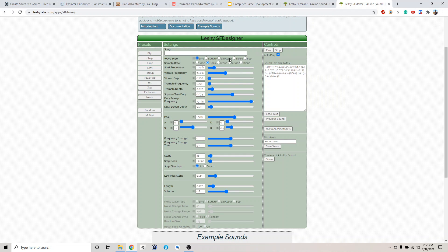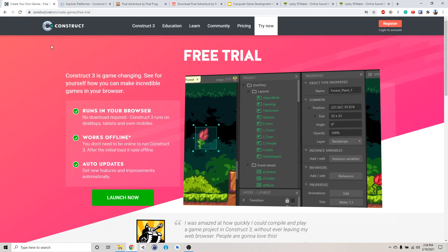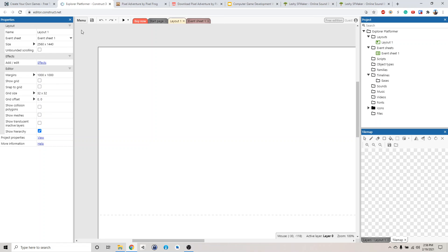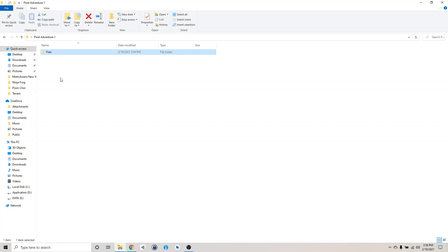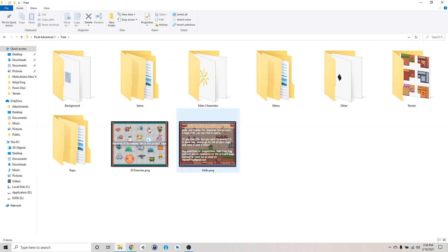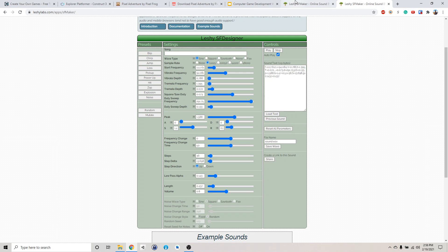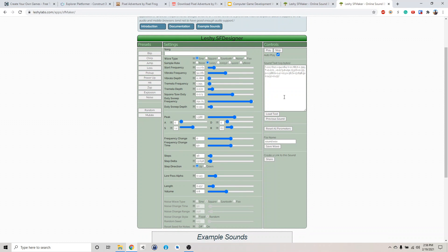So that's very much it for the setup. Remember, to recap, you need Construct 3. Make sure you get this. Make sure you download the Pixel Venture pack right here and unzip it so you get all the art assets. And then also get this sound designer. And I'll see you in the next tutorial and we'll get started.